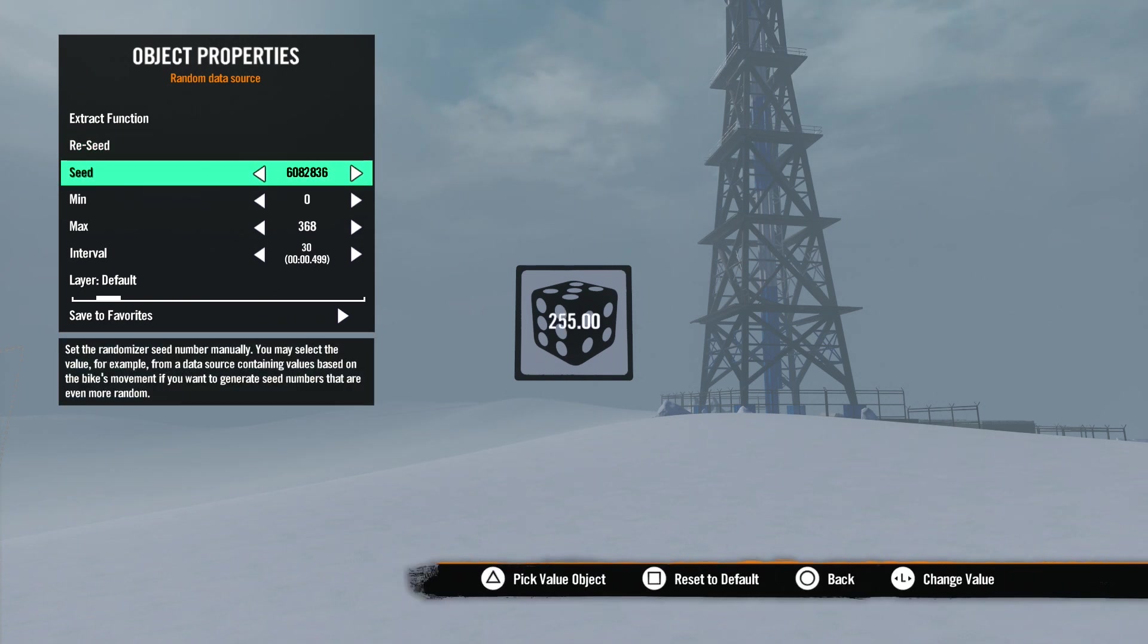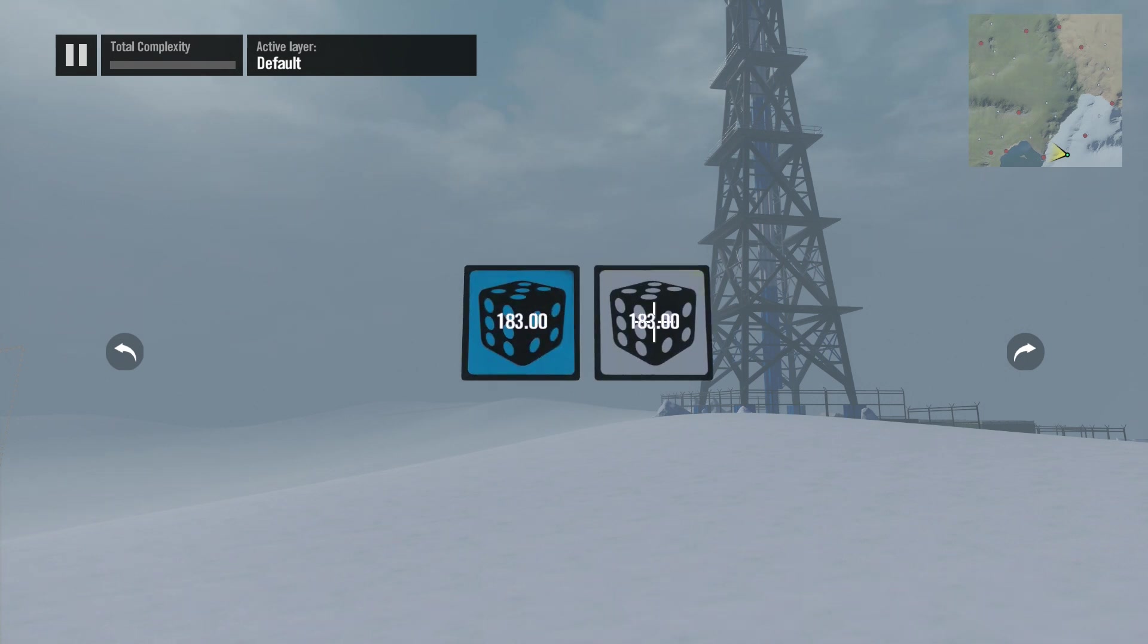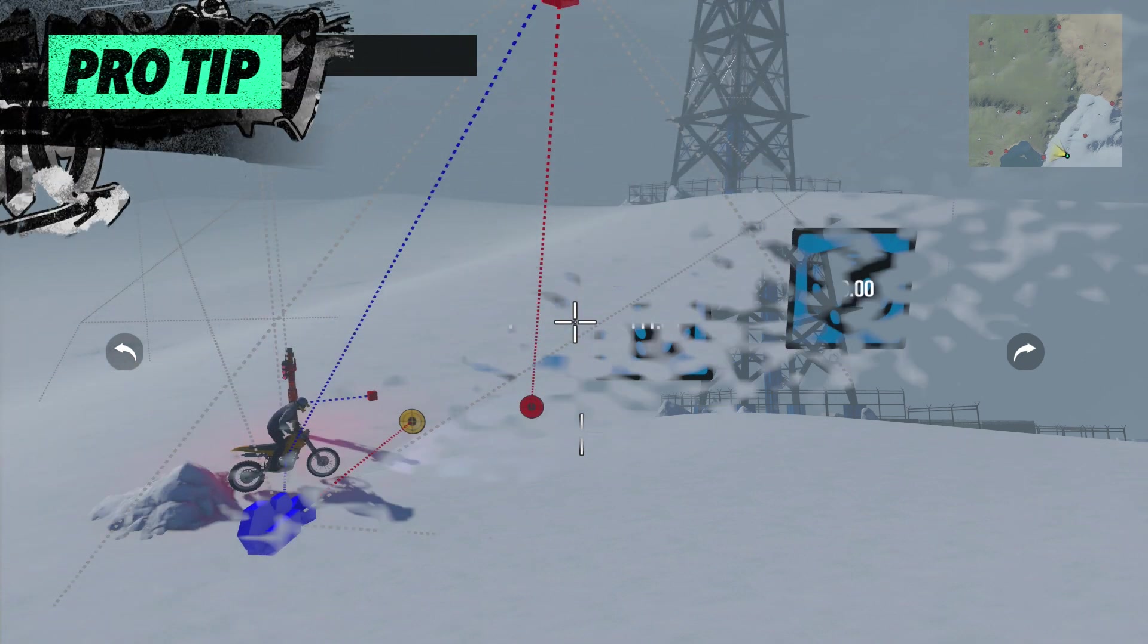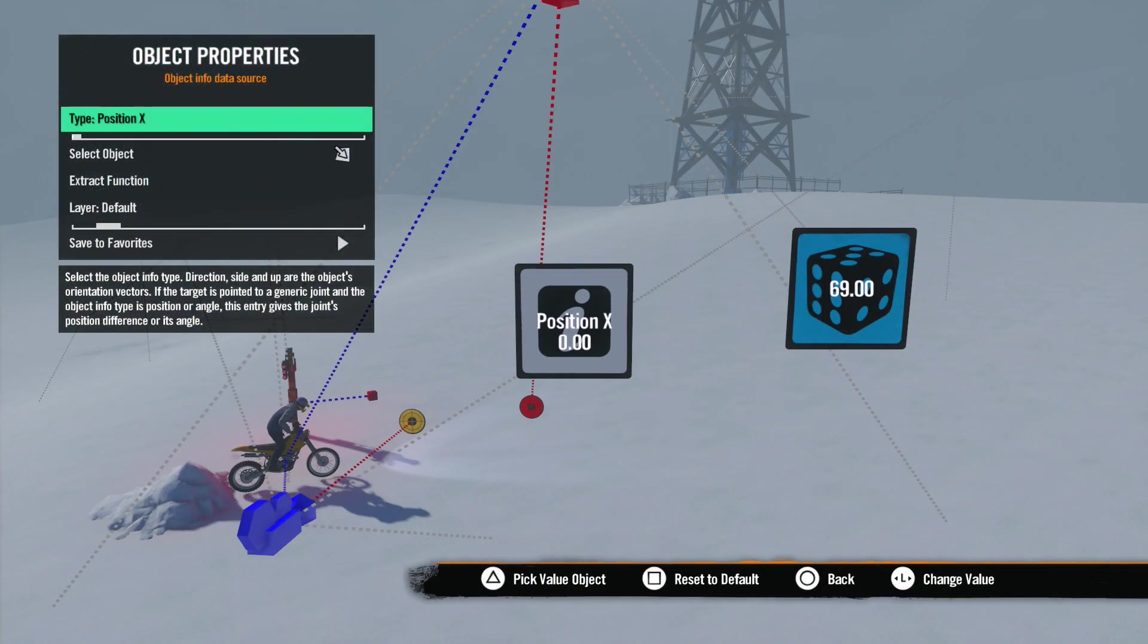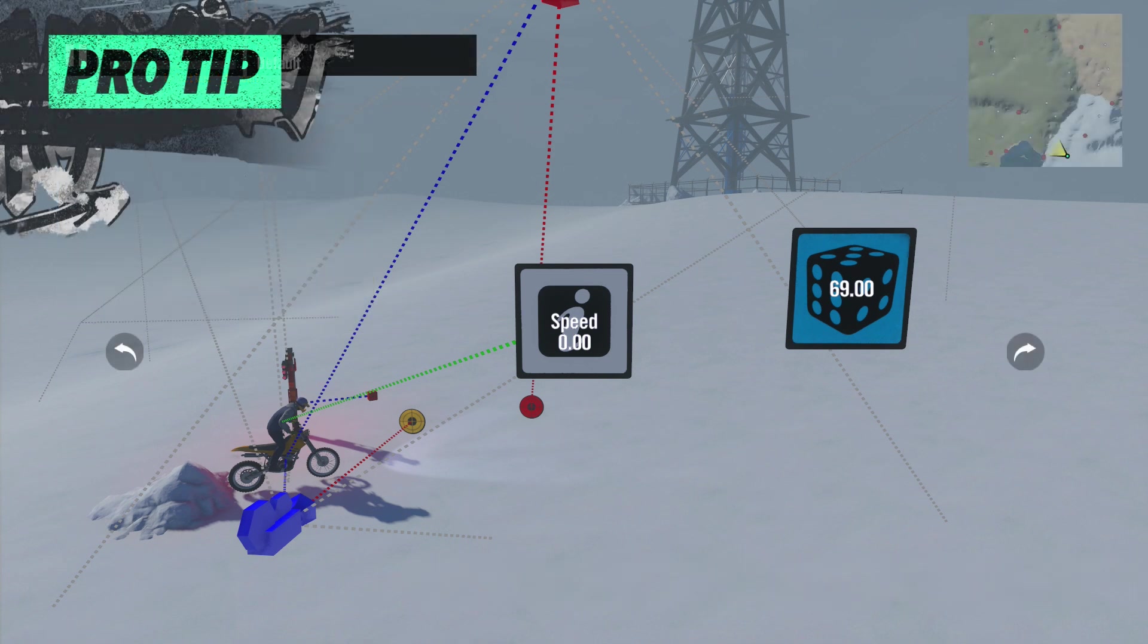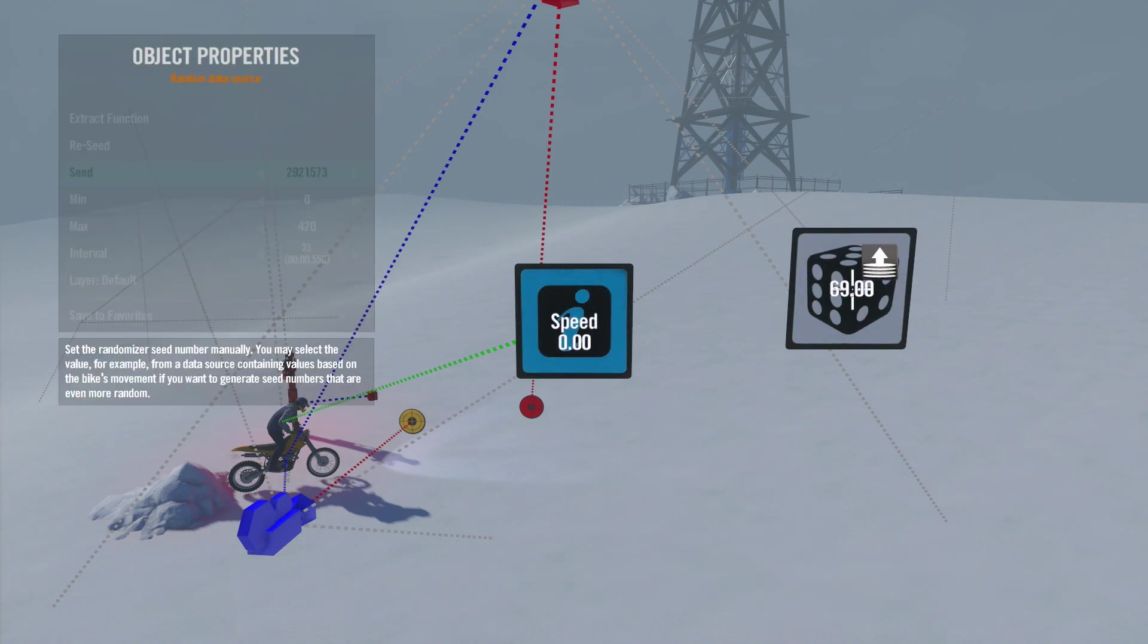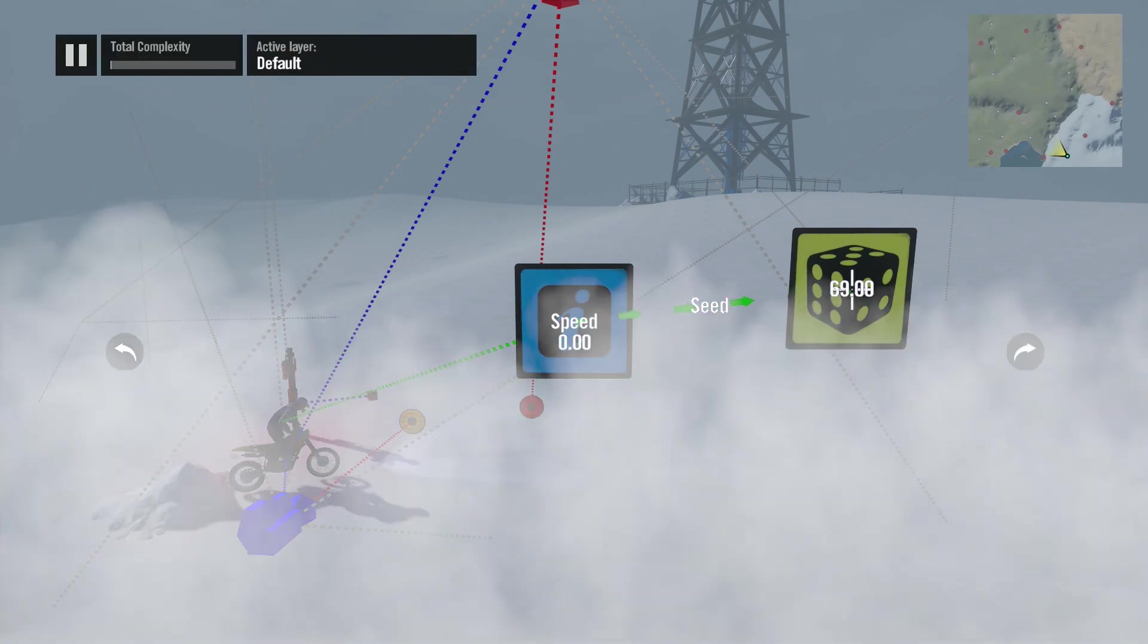Technically, the numbers it generates are not truly random. The values are generated by a mathematical algorithm. This algorithm uses the minimum and maximum values along with the seed value to generate the new values. So set two data sources with the same minimum, max, and seed values, and they will always generate the same new values. If you want to get truly random values, you can change the seed values while the game is running. To do this, we'll need an object info data source. Let's connect it to the rider and set the type to Speed. Now, by setting the random data source's seed value to the object info data source, we can get a wider variation of random numbers because not all riders will ride at the same speed.